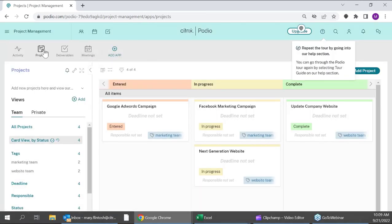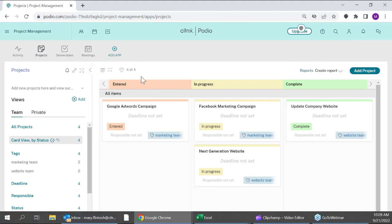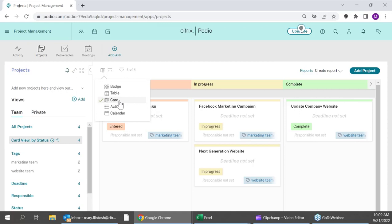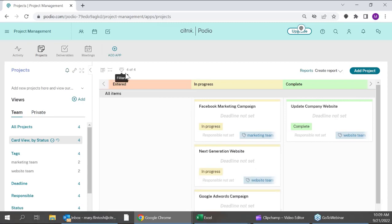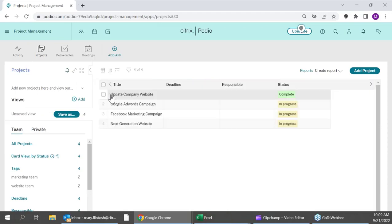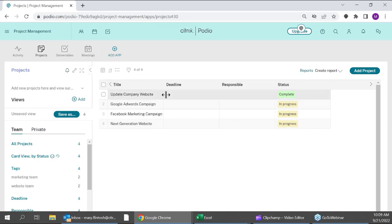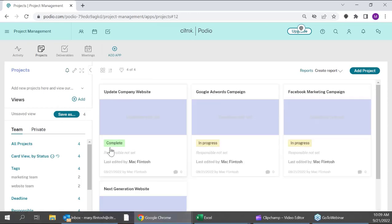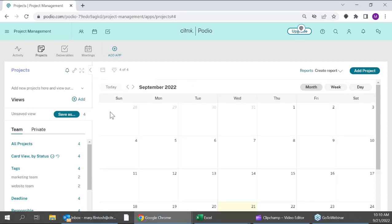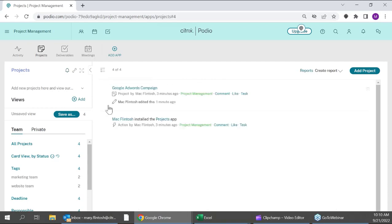Right now we're within a Projects app — the one pre-populated in the demo workspace — where I can see some sample items. Currently this is in what we call a card view, a Kanban-style view. I can click and drag an item to move it from one status to another. You also have the ability to look at this as a table view, which is more like an Excel view. There's also a badge view, where badges can be customized, and a calendar view so you can track projects by date.